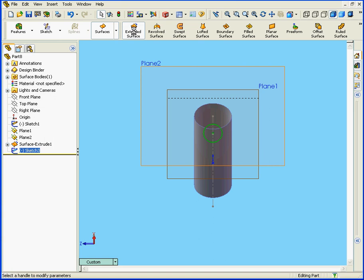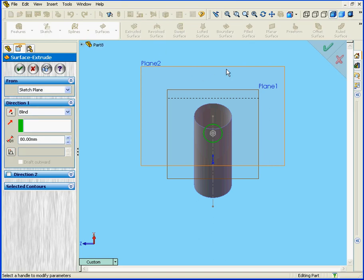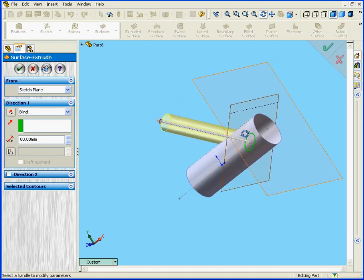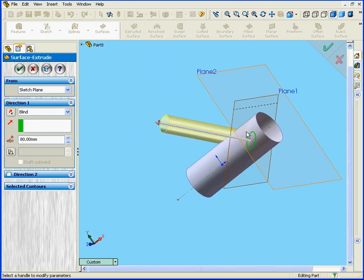Let's return to the Extruded Surface tool. Let's retain the 80 millimeter depth value and click OK.